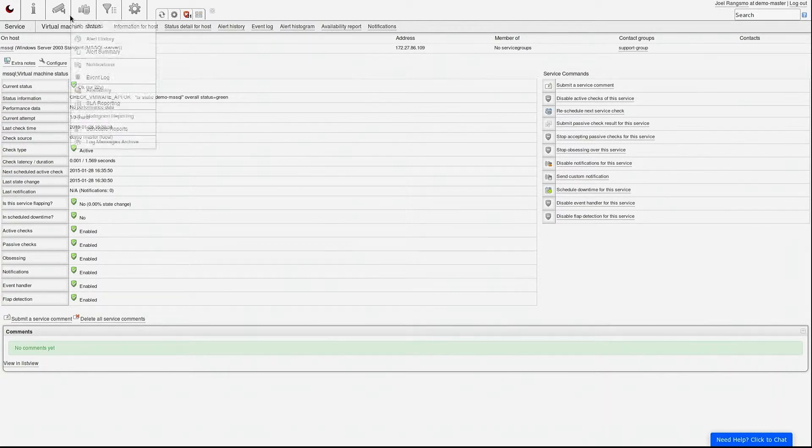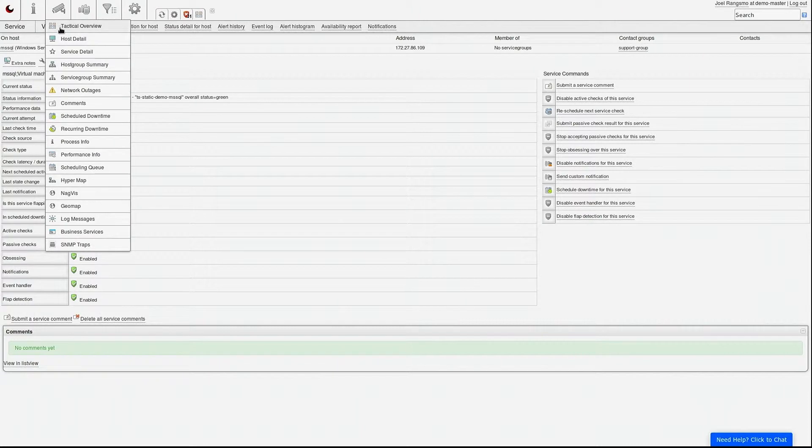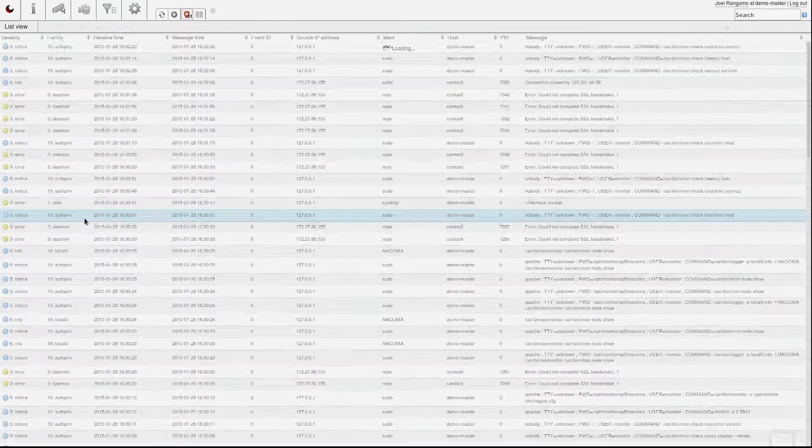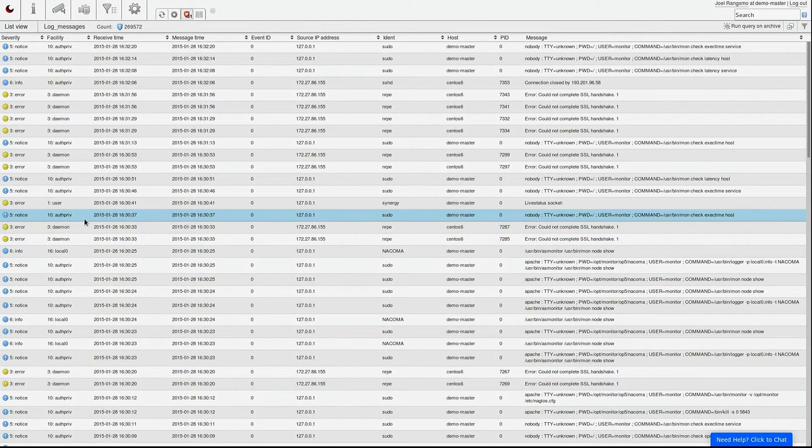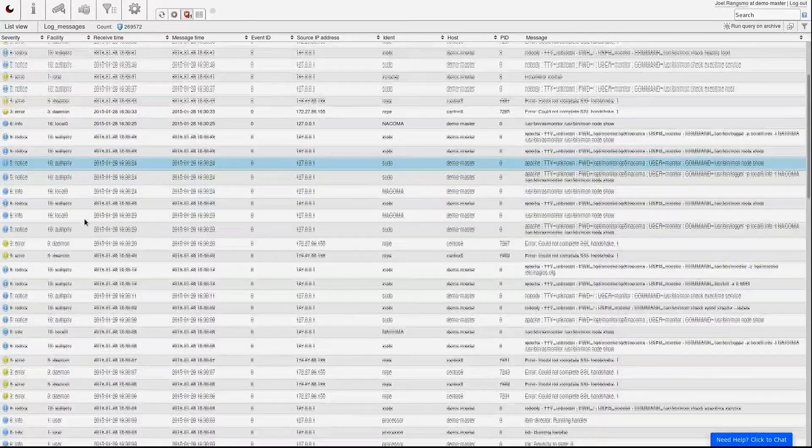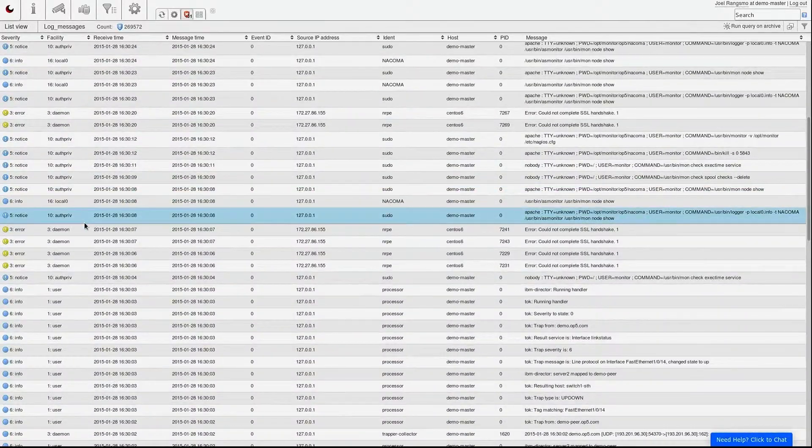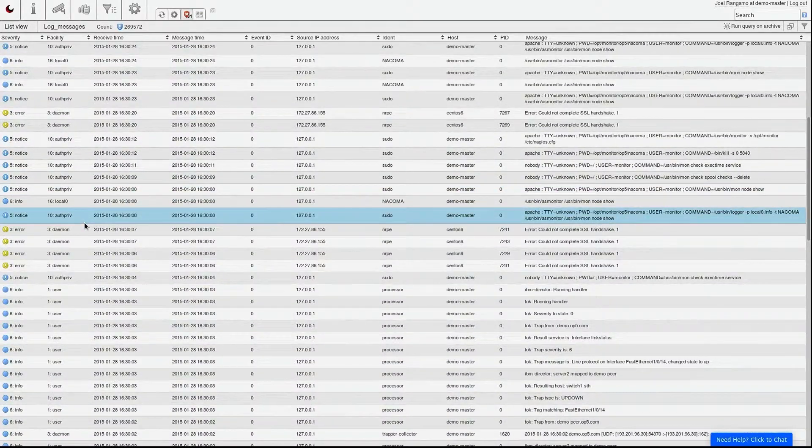Another interesting feature of OP5 monitor is the built-in syslog server, which you can use to collect logs from all your servers and networking gear. This enables you to configure alerts for different log patterns.